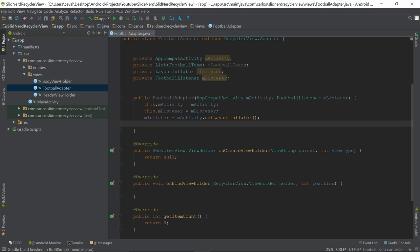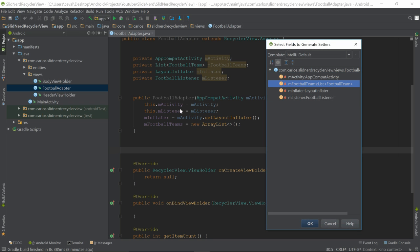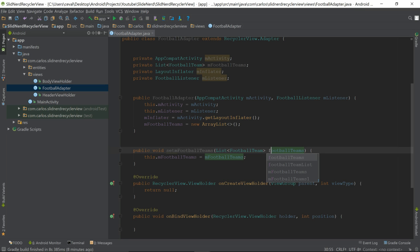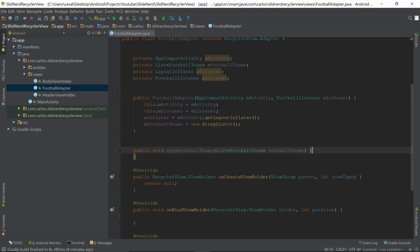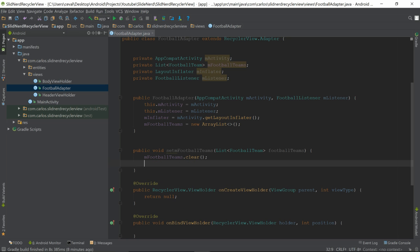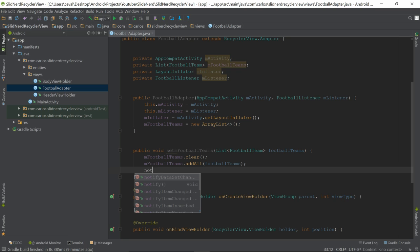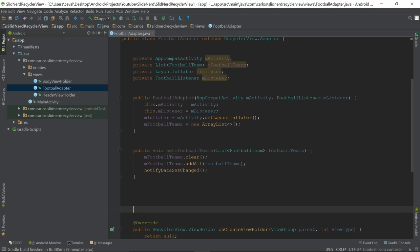Now that we have the inflater, we can instantiate the football teams list: 'mFootballTeams = new ArrayList()'. I also like to have a setter method in my RecyclerView adapters. Using Alt+Insert to generate a setter for football teams, I'll customize it: first clear the old data with 'mFootballTeams.clear()', then add the new data with 'mFootballTeams.addAll(footballTeams)', and finally call 'notifyDataSetChanged()' to refresh the RecyclerView.